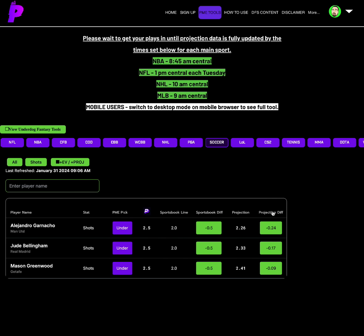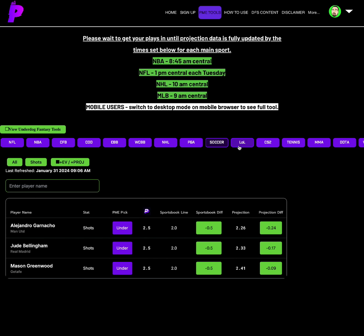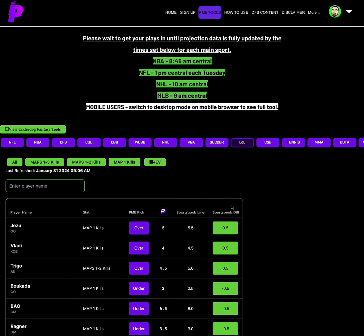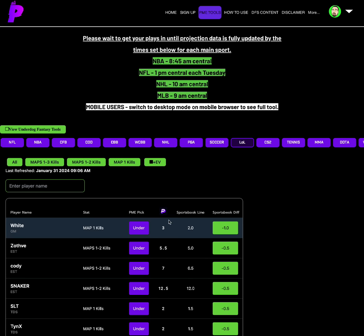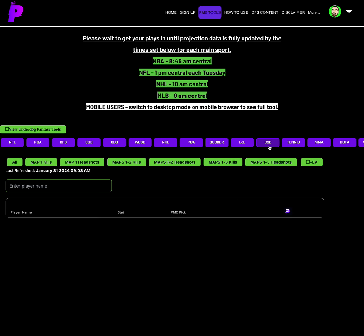For soccer, the best value is the under on Alejandro Garnacho, shots under 2.5. He's two on other sportsbooks on minus 0.5. Projection of 2.26 is minus 0.24. League of Legends, the best value is the under on White, Map 1 kills under 3.